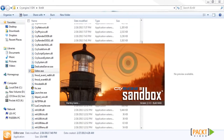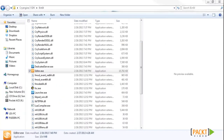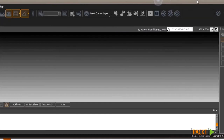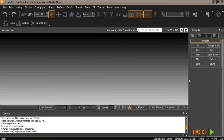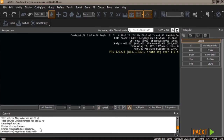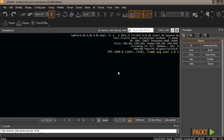A useful tip: the login info is stored in your registry rather than in the engine's main file, so if you delete the main file and re-download, your login info is still there. Once open, you'll see the black viewport in the middle where the game level takes place, the console at the bottom which logs everything happening inside the engine, and the roll-up bar on the right.